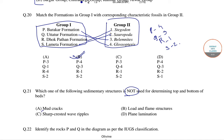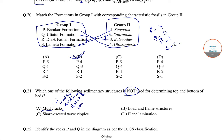Mud cracks are sedimentary structures formed as muddy sediments dry and contract. Load and flame structures are created when a denser layer of sediment is deposited on top of a less dense sediment.